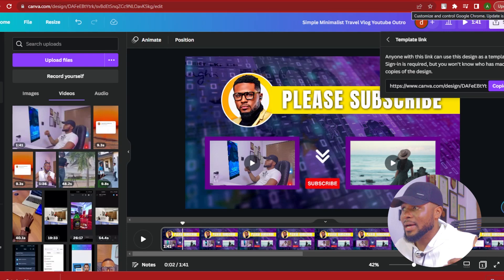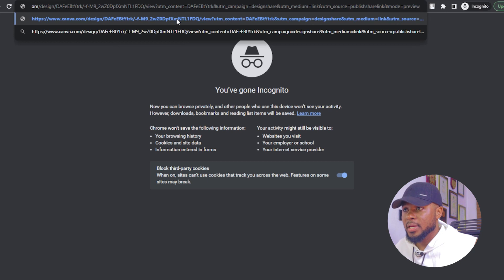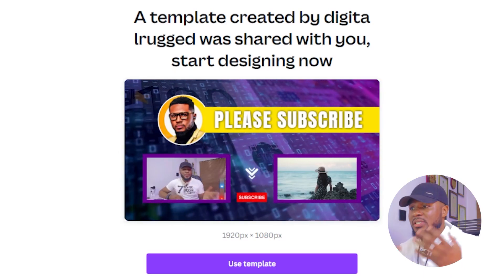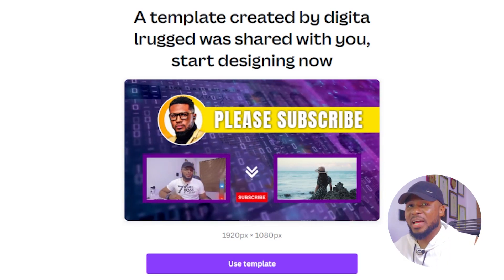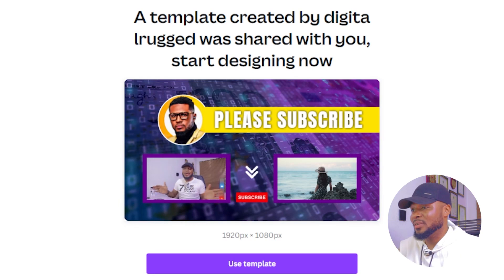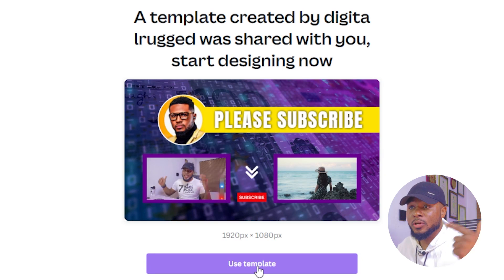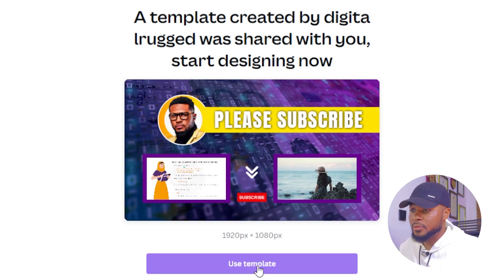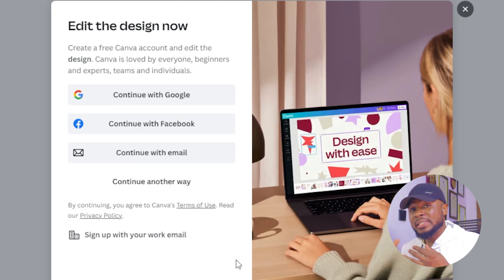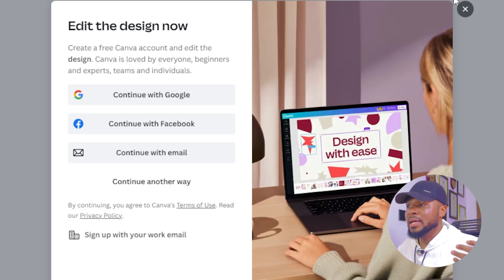To test this link out, go over to incognito mode and paste it here, then click enter. Now we have the template ready to use — this is exactly what your client will be seeing. Your clients will not have access to your Canva account — they'll just have access to this template. All they have to do is click on use template. If they are logged in, it will open Canva and let them edit it. If they are not logged in, it's going to show them a login screen so they can log in and make edits.